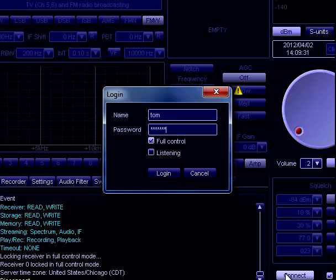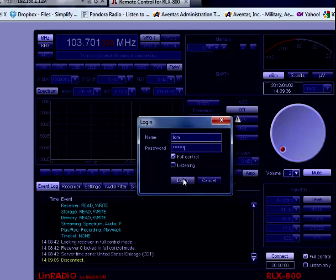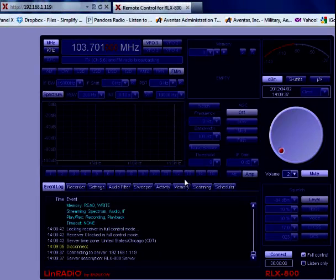Go down here and click connect. Type in your name, your password, whether you want full control or you just want to listen, and log in.